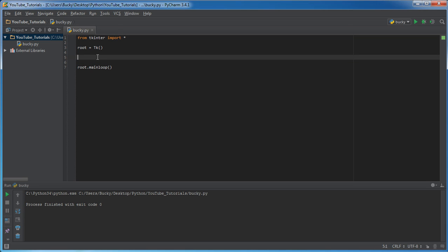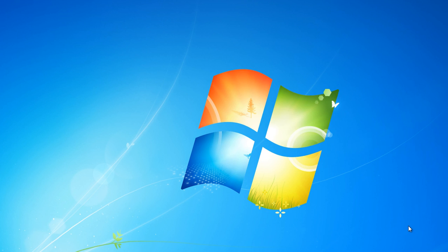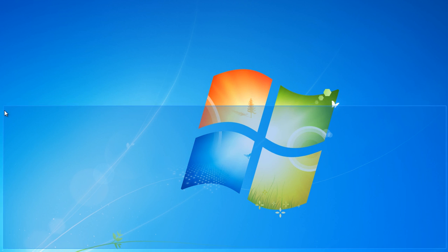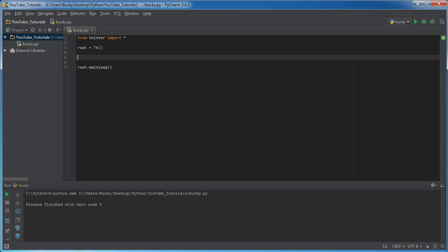The first thing I want to tell you about is something called a frame. Think of a frame as an invisible rectangle that acts as a basic layout container. Say this entire screen is your main program — we can make a frame that goes on top and another frame that goes on bottom, and we can put widgets in either one. To make one, I'll call it 'top_frame' and set it equal to Frame(root).